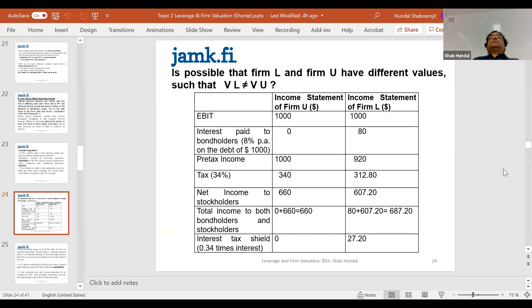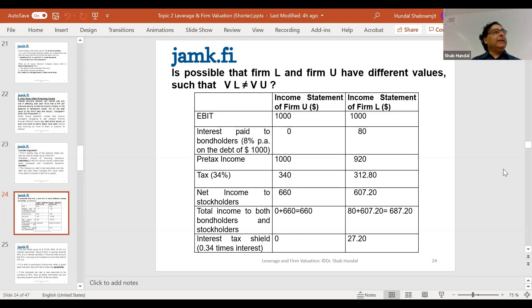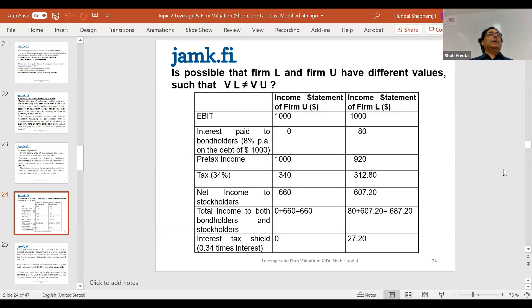Even in 2007-2008, if you looked at the balance sheet of Microsoft or Apple at that time, you would not be surprised to see zero debt. But now things have changed and companies are borrowing.